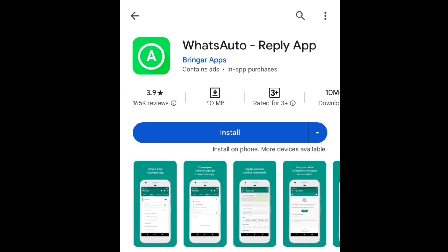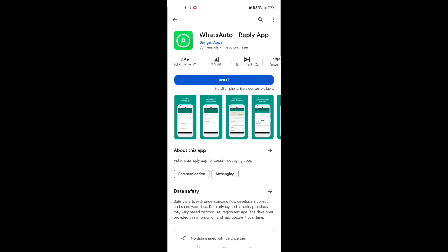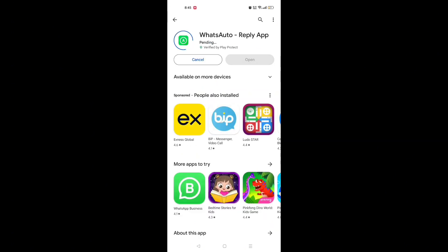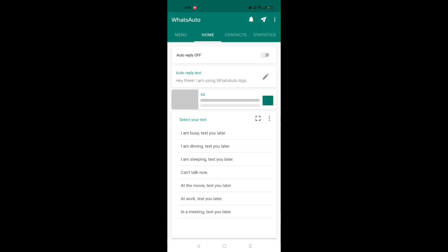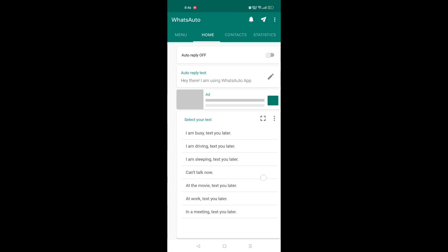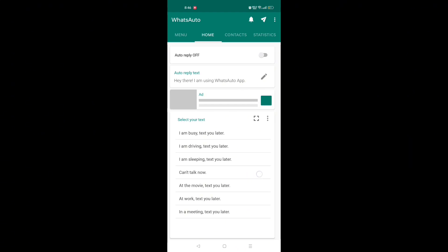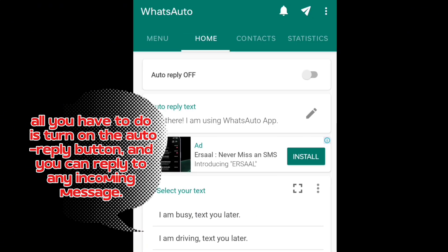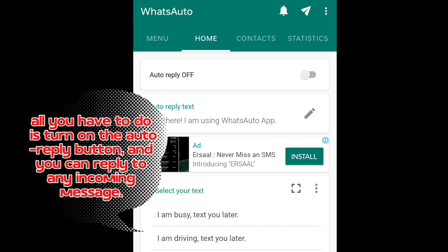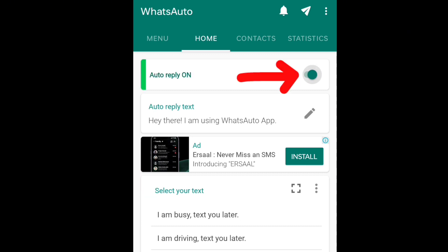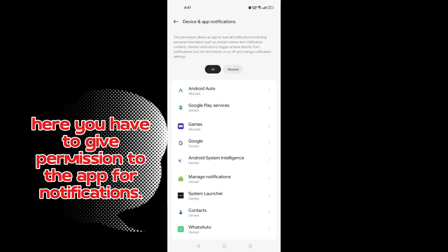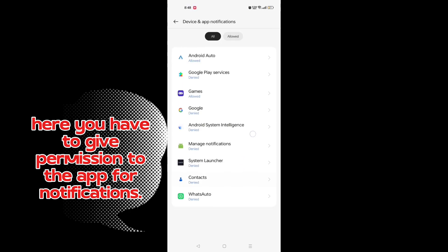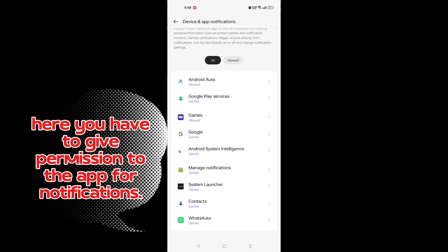The app is downloaded. Now open it. All you have to do is turn on the auto reply button and you can reply to any incoming message. Here you have to give permission to the app for notifications.